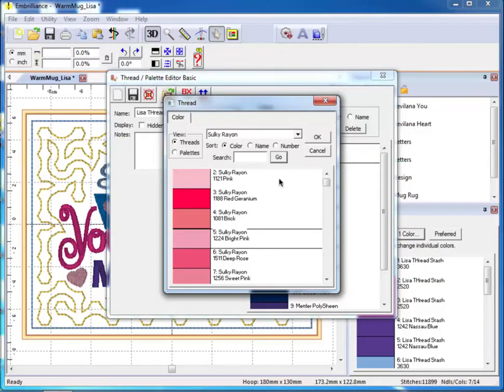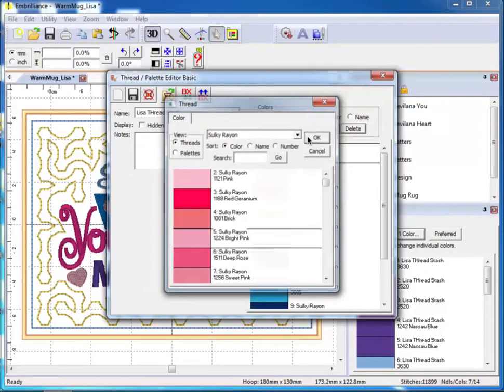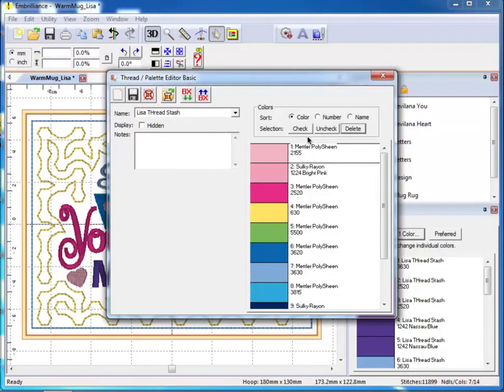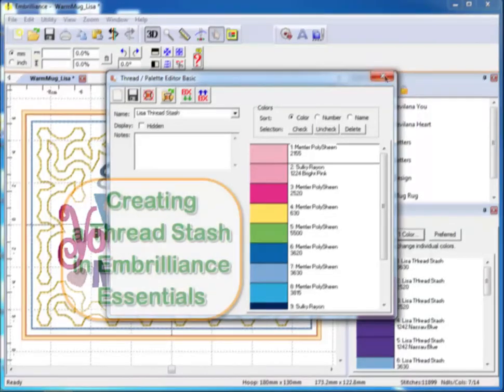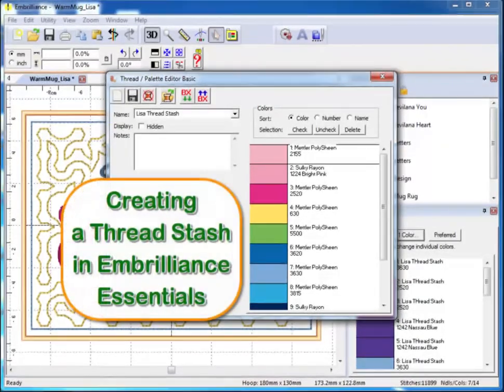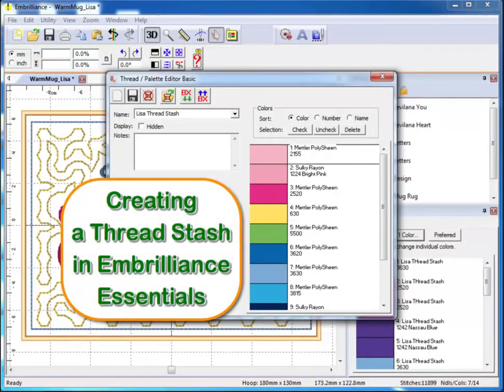And that is how to create and use a personal thread stash in Embrilliance Essentials. Be sure to bookmark the Embrilliance YouTube channel for more helpful videos such as this.